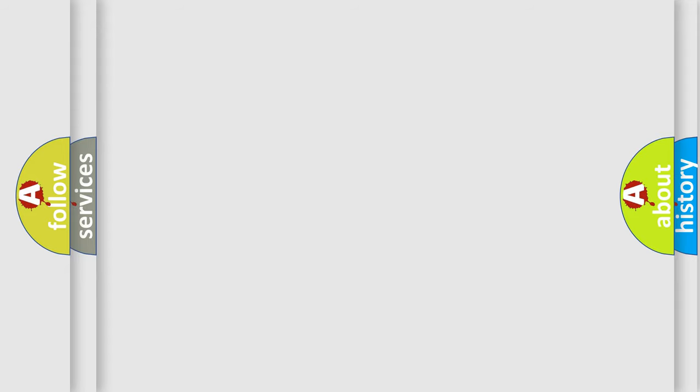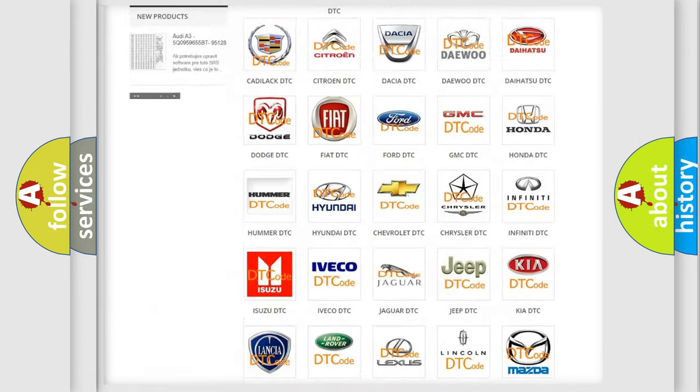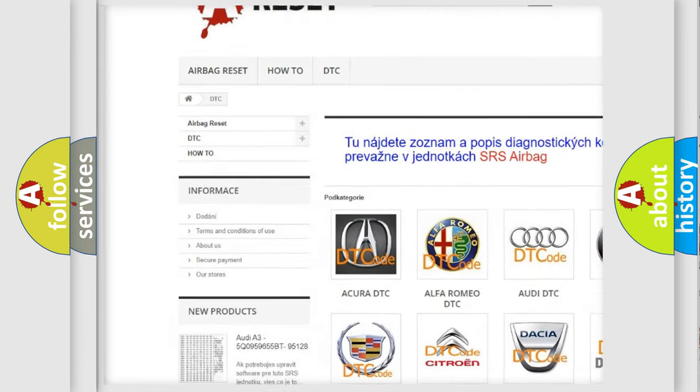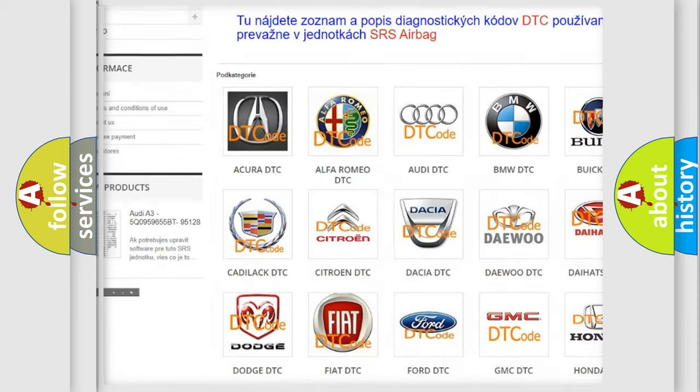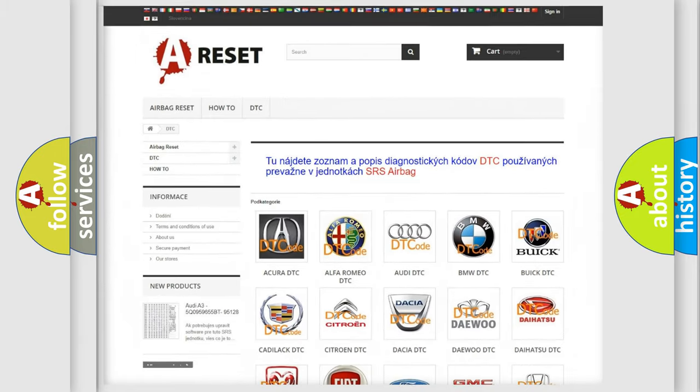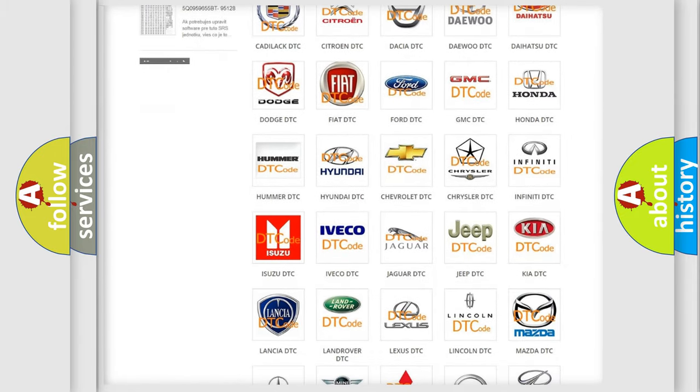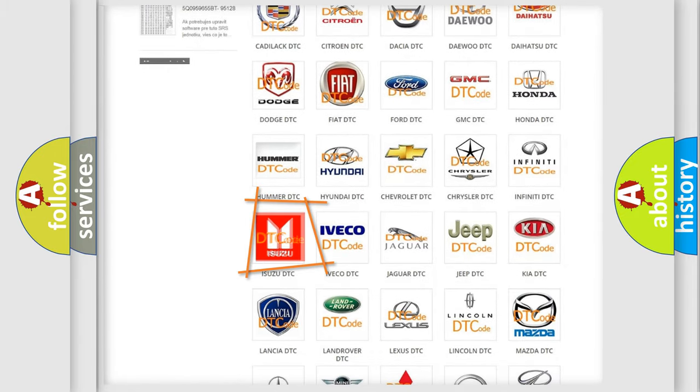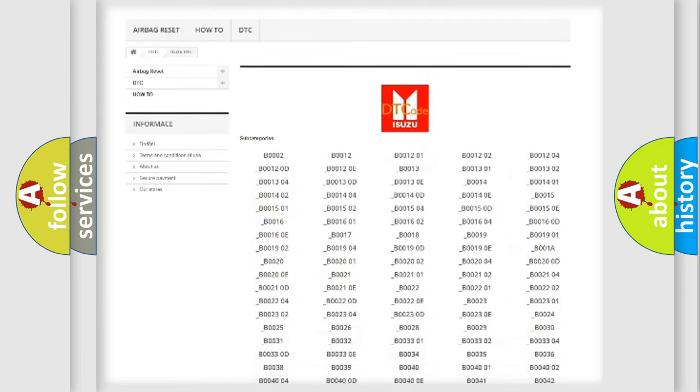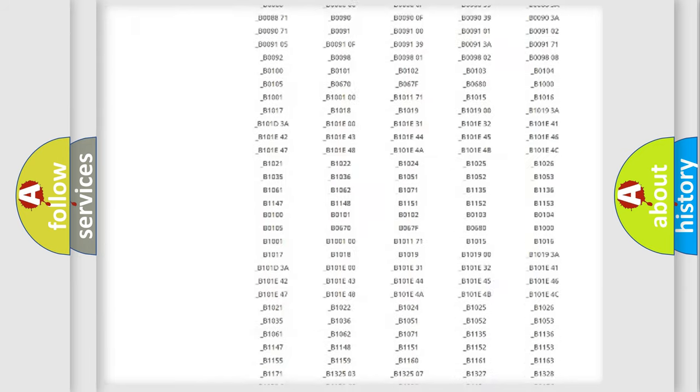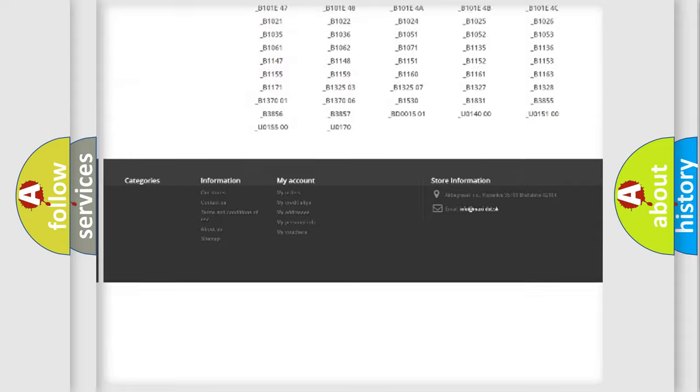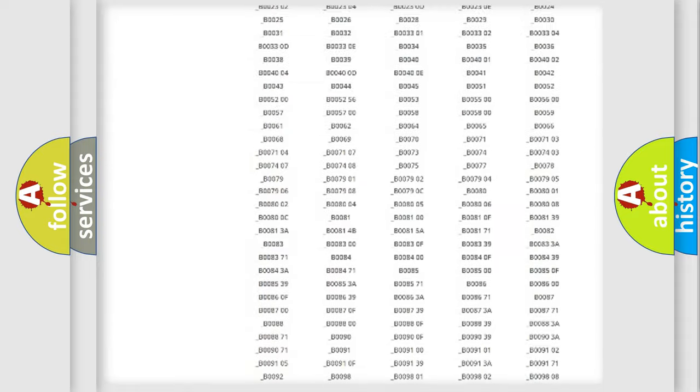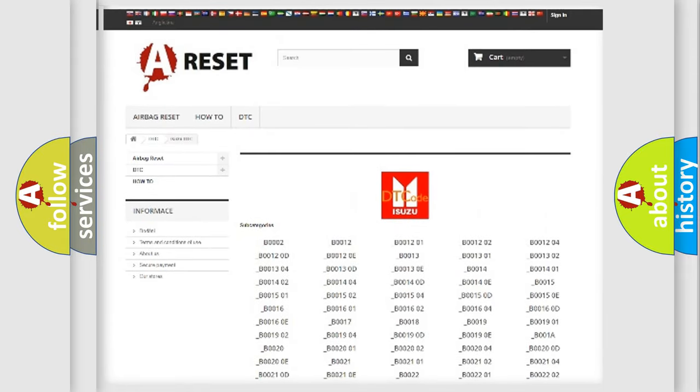Our website airbagreset.sk produces useful videos for you. You do not have to go through the OBD2 protocol anymore to know how to troubleshoot any car breakdown. You will find all the diagnostic codes that can be diagnosed in a car, and also many other useful things.